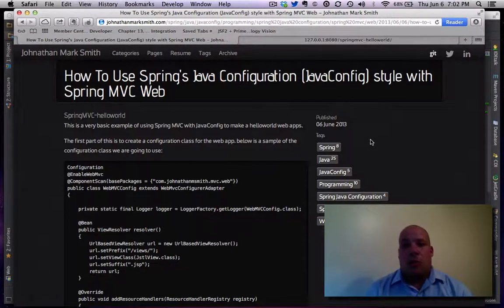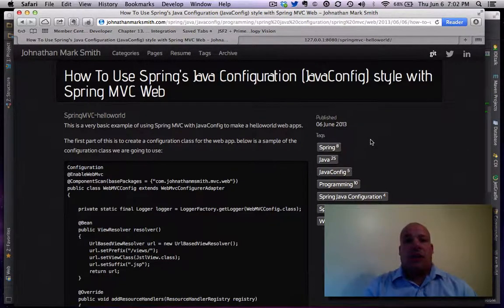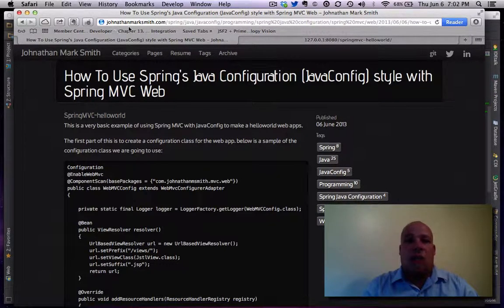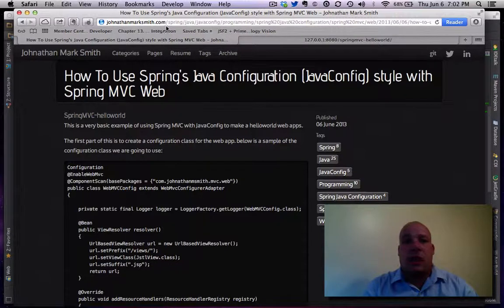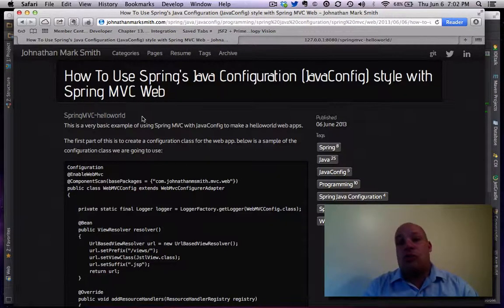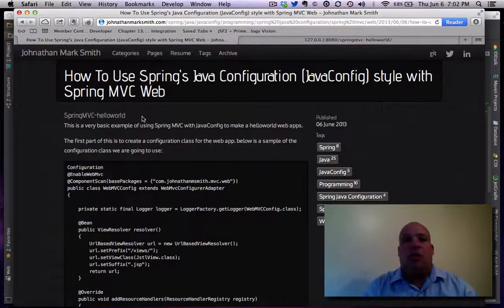So what I decided to do was write a little blog post. If you go to my website here, JonathanMarkSmith.com, you can see my blog on how to use Spring's Java config style with Spring MVC web.